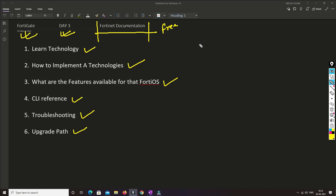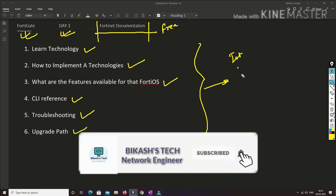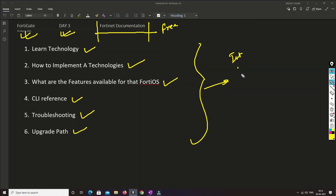So all this I will be covering in this video and explaining how to explore Fortinet documentation to get this information. It will be very helpful for you if you are going for an interview or working in an environment where FortiGate Firewall is used. I request you to please watch this video till the end, and also please subscribe to my channel and hit the bell icon so that you never miss a video.